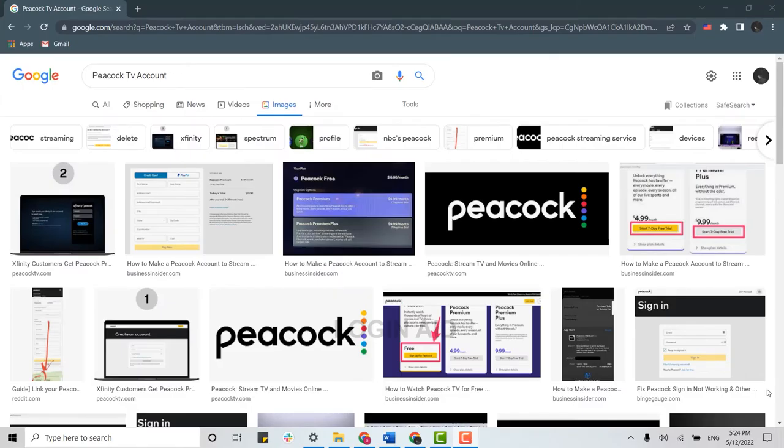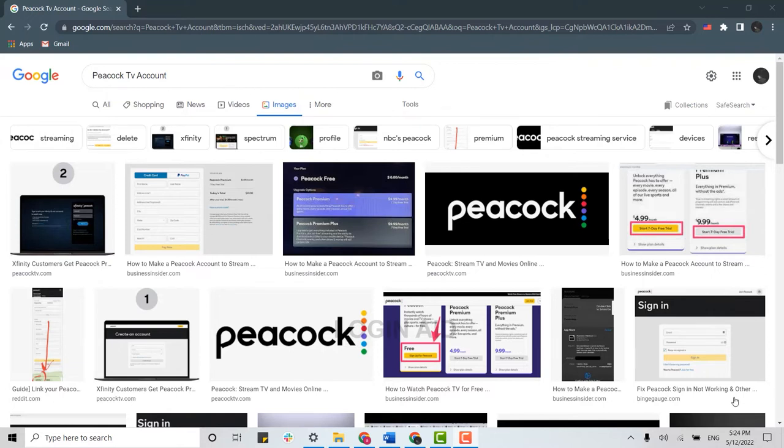Hello everyone, welcome back to the Logging Aid channel. Today for this video, I will be showing you how you can create an account on Peacock TV. First of all, you need to open a browser on your PC.